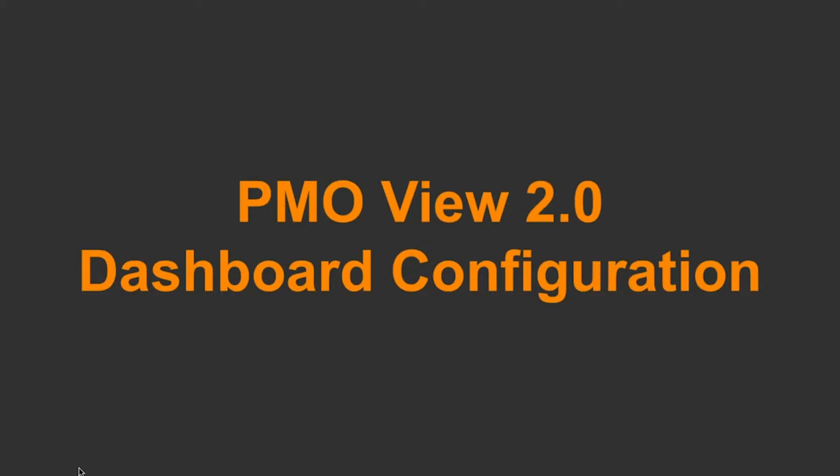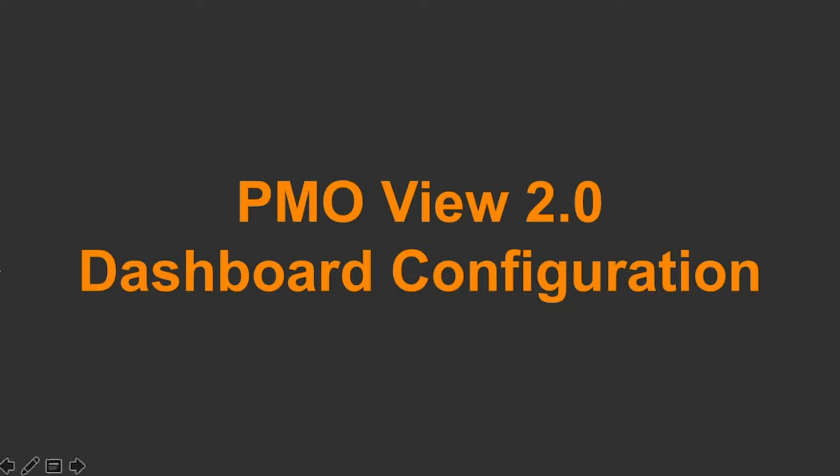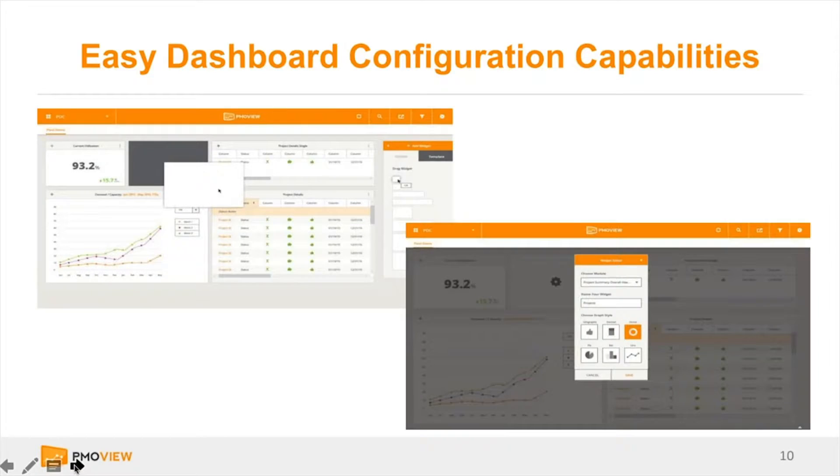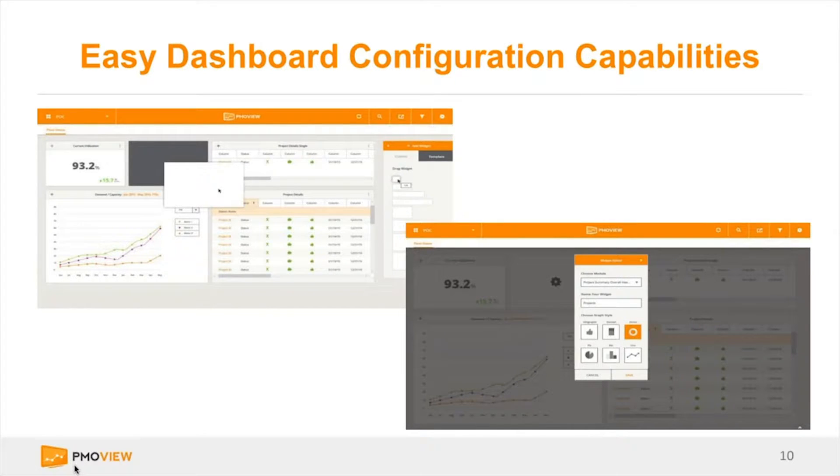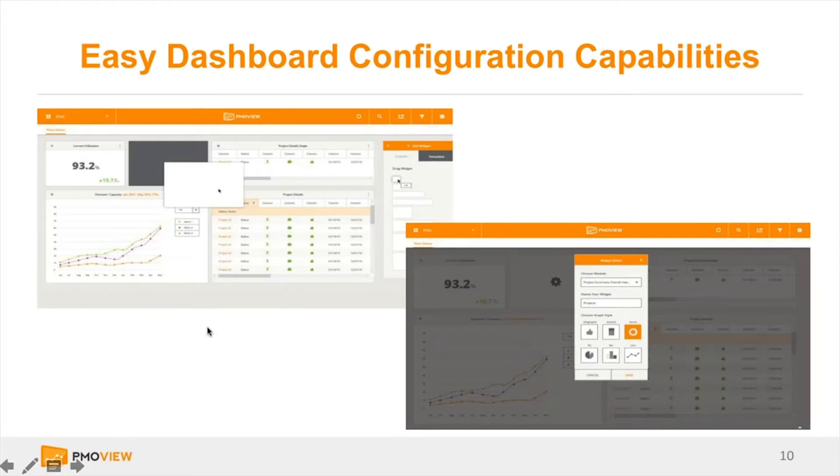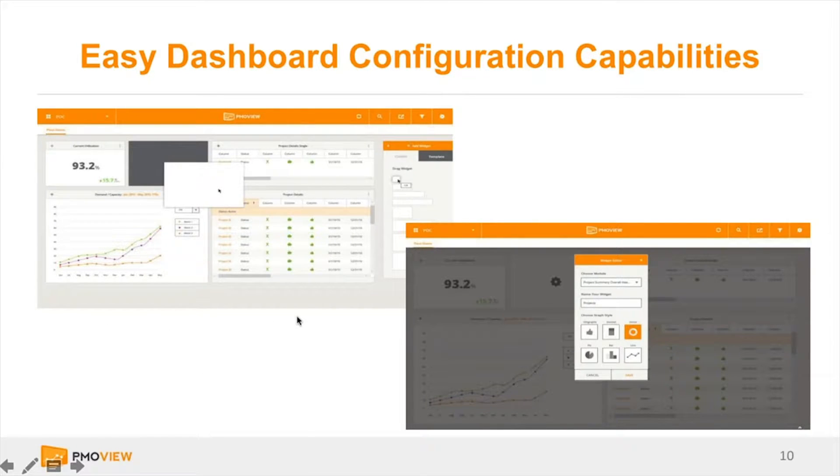Next here is just some examples of some end-users that are going in and creating their own dashboard here, pulling in just some core budget information that they wanted to track. We still have our overall program and project schedule view and being able to continue to view that overall schedule here in the solution.